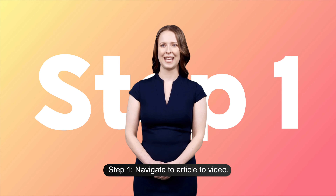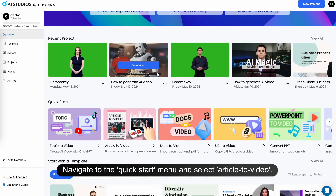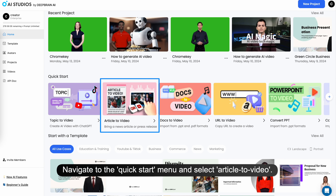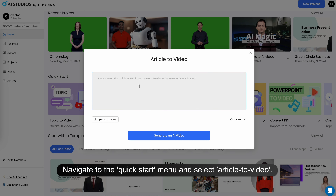Step 1: Navigate to Article to Video. Navigate to the quick start menu and select Article to Video.